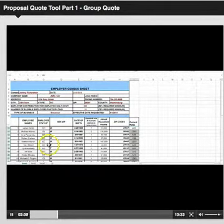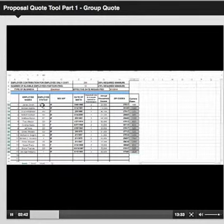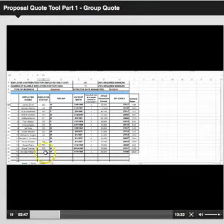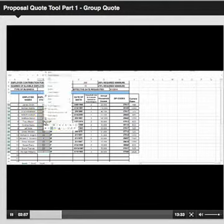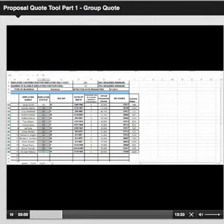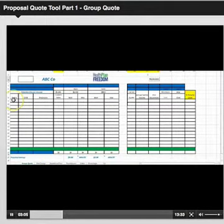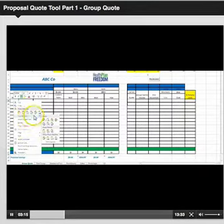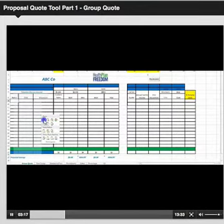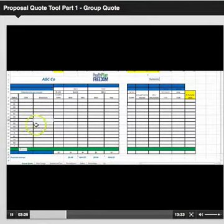Let's find the employee status. Pull up the Employer Census Sheet and click on the first field, hold down Shift on your keyboard, select the last field, release Shift, then right-click anywhere within the gray shaded area and select Copy. Go back to the quote tool, navigate to the employee status first field, right-click, paste, and select the first clipboard — and it will paste.